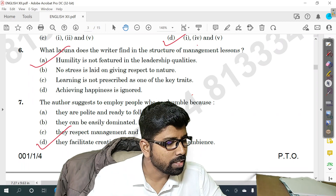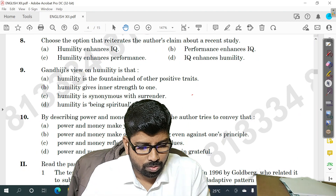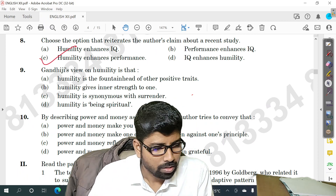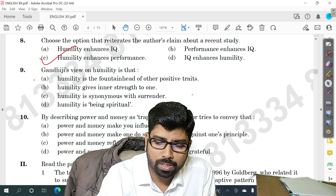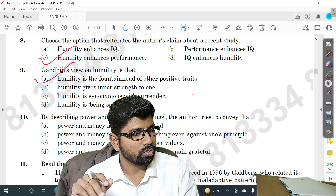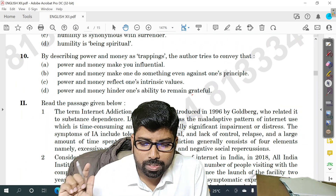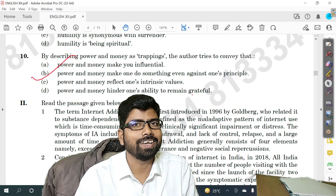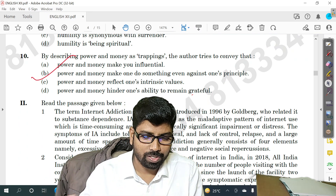Question number seven — option D is the right answer. Question number eight — option C. Question number nine — option A is the right answer. Quickly note down and check your score. Question number ten — option B is the right answer. I hope you got all the answers.